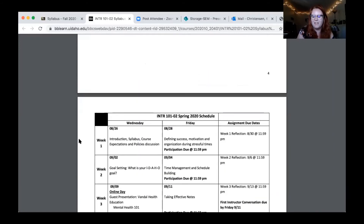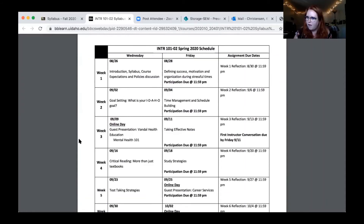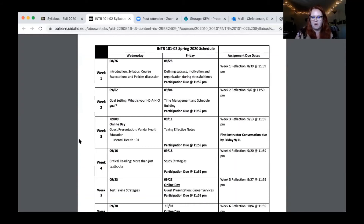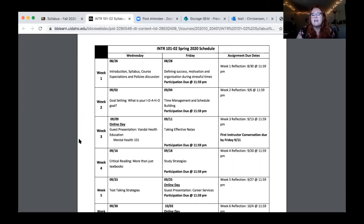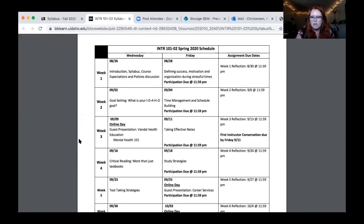The syllabus has the learning objectives, description, and everything we already talked about, plus the participation policy, class reflections, and grading. The resources section lists the different offices available to you on campus — I include this so students know there's a lot available to them. The schedule section is what a lot of people like to look at. This course is eight weeks long — only half the semester — and moves quickly. This week we're covering course expectations and policies. On Friday we'll talk about success, motivation, and organization, especially during stressful times. Participation assignments are due Friday by 11:59 PM and the Week 1 reflection is due Sunday by 11:59 PM.